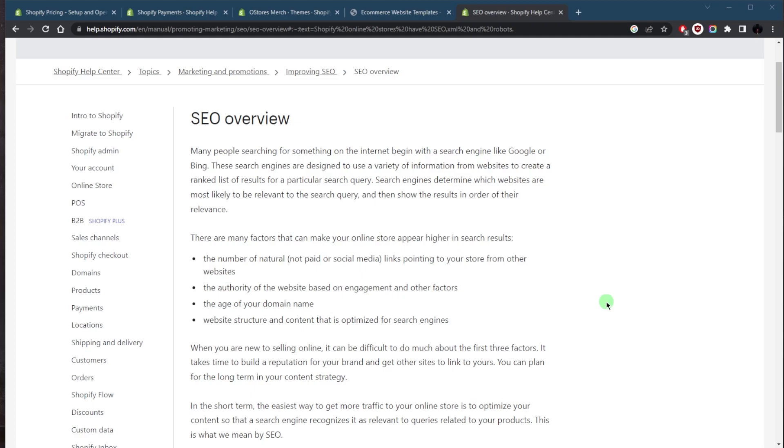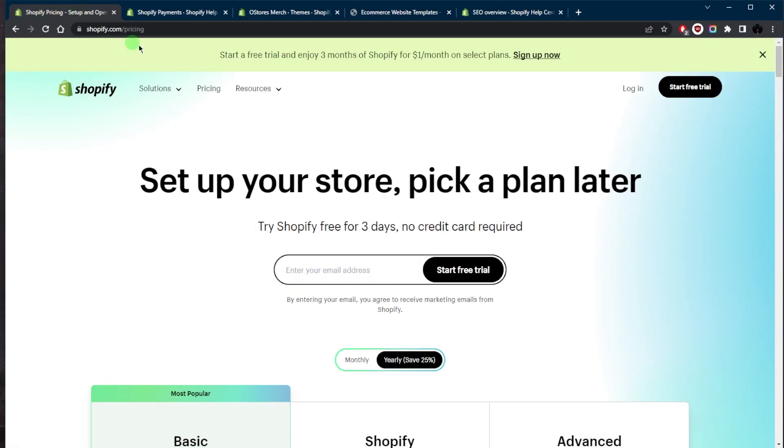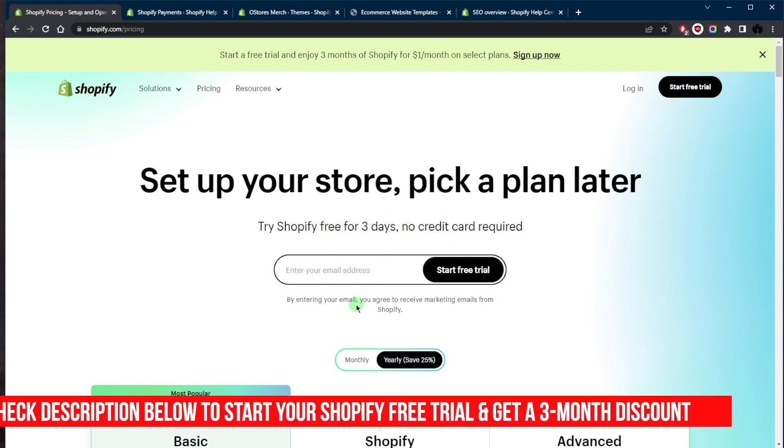Whether you have technical skills or not, Shopify makes it easy to optimize your site for search engines, helping to improve your website's visibility and reach. Now, if you'd like to give Shopify a try, you have a three-day free trial without any credit card information required. You can just click the link in the description below.